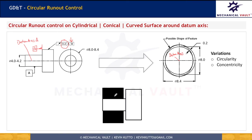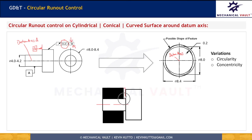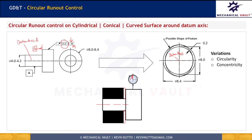To measure circular runout, we need a chuck-like fixture that tightly holds the datum feature of size, establishing datum axis A. If datum B is also provided, we must also contact the chuck to that surface — if it is not given as a datum, we should not touch it. We then press the dial indicator against the part, set it to zero, and rotate the chuck through 360 degrees. The maximum deviation shown on the dial is our circular runout. This measurement is repeated at different cross-sections along the surface.